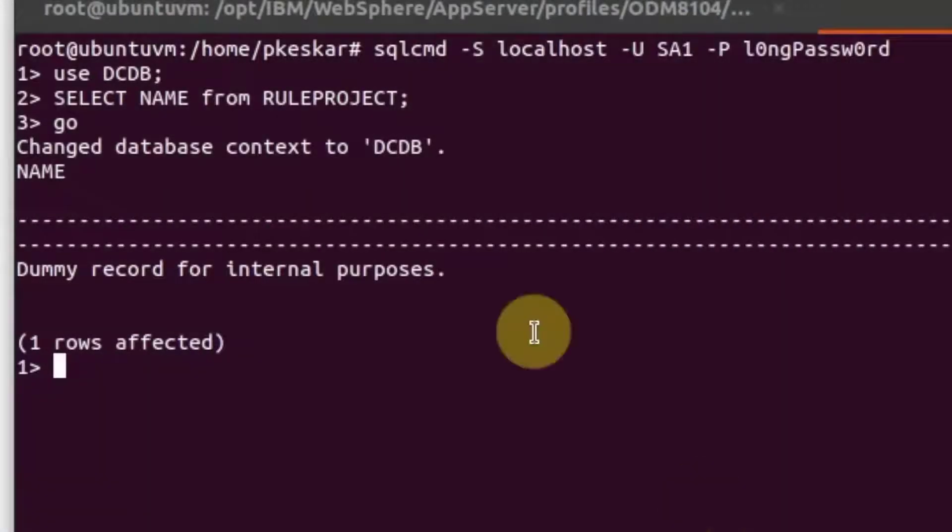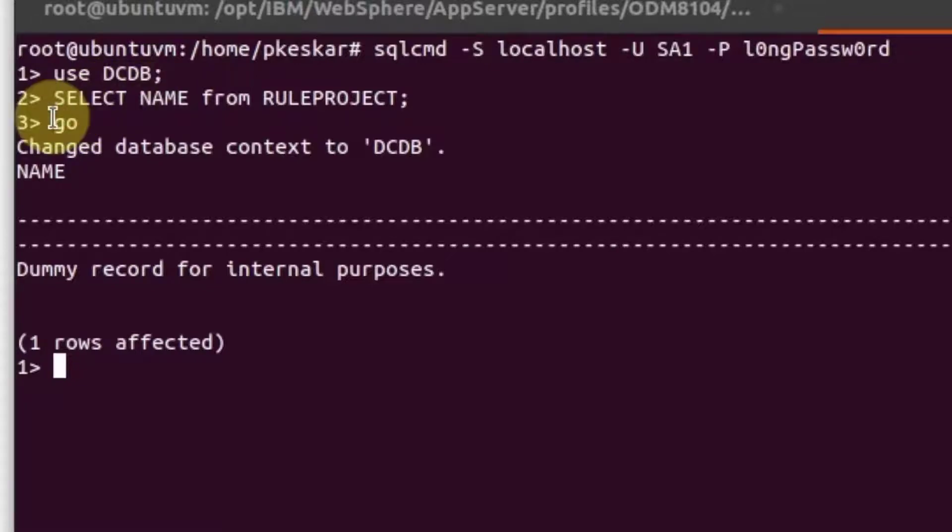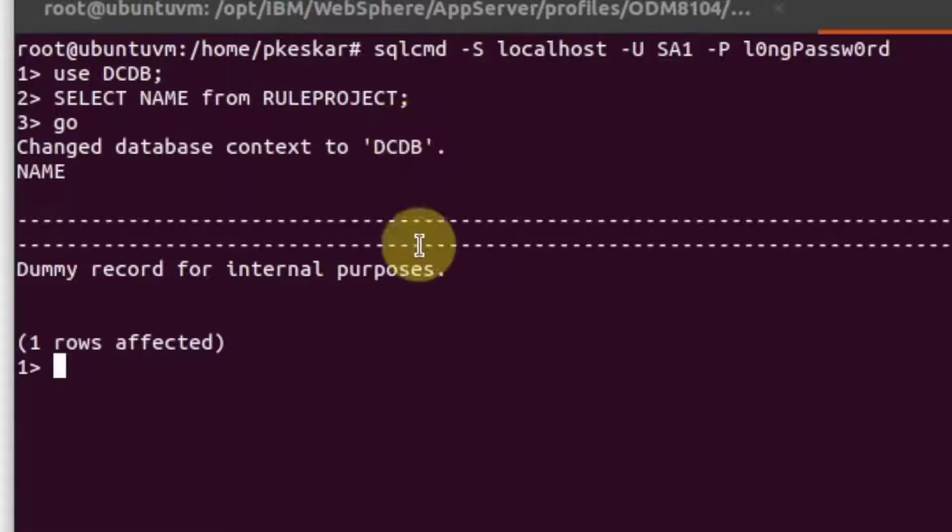Since the new schema has now been populated, we can query the rule project table to see that it is empty. We are now ready to begin the database migration.